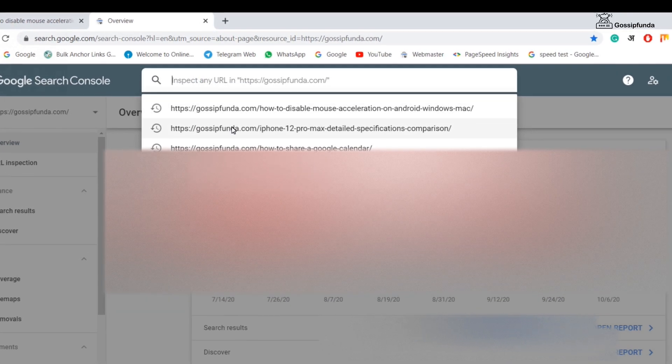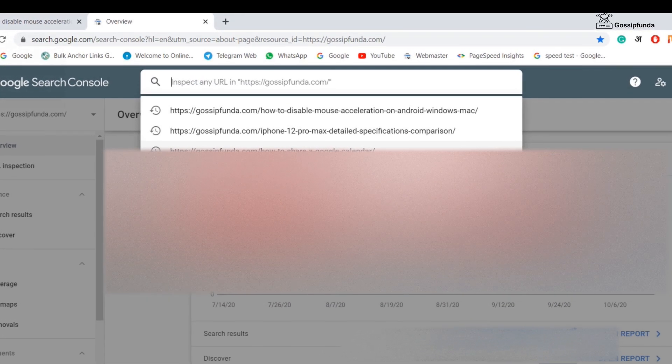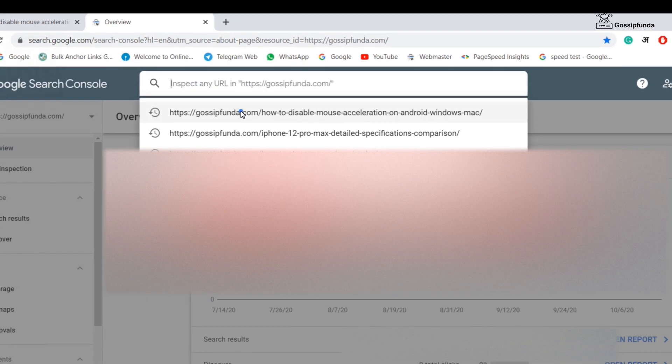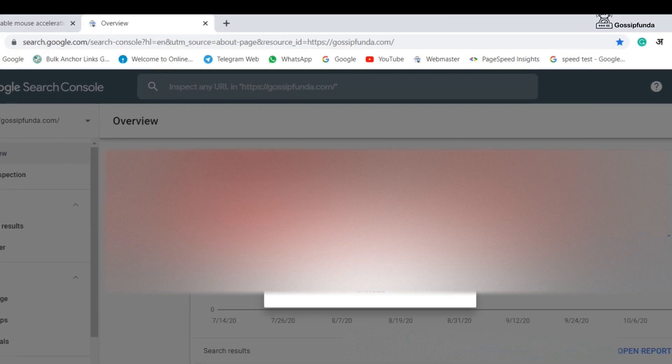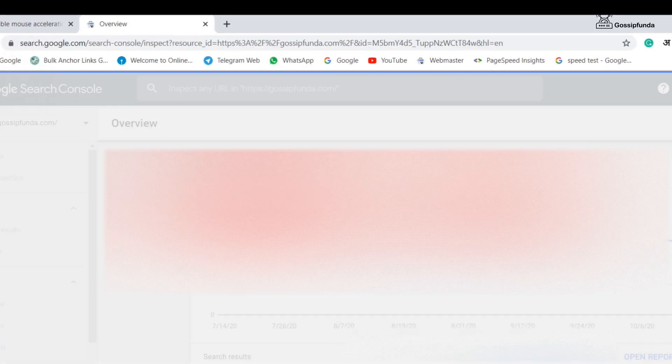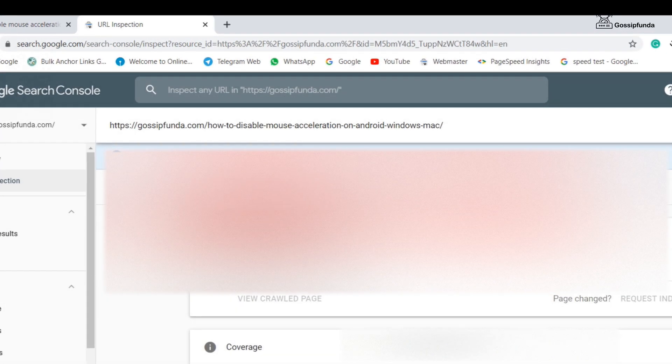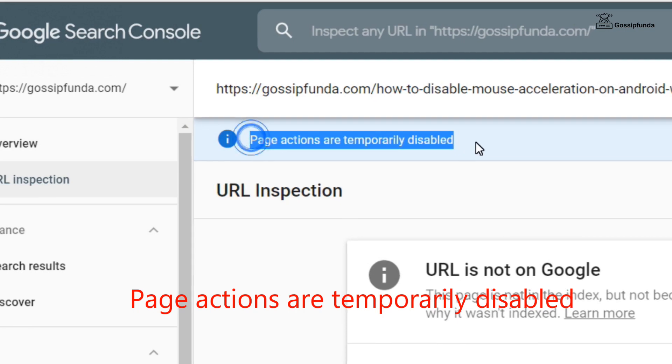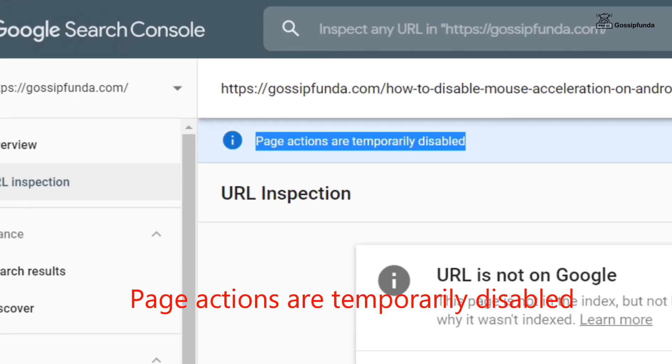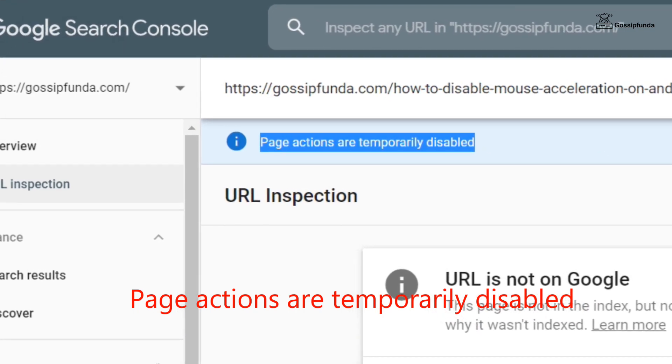Open your webmaster tool or Google Search Console and paste your URL on inspect any URL tool. You have seen the page actions are completely disabled by Google. So we are going to fix and index by method 1, wait and watch.